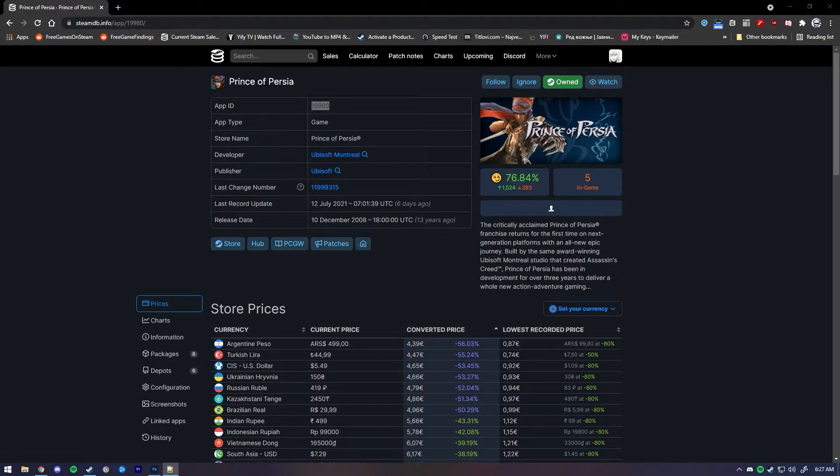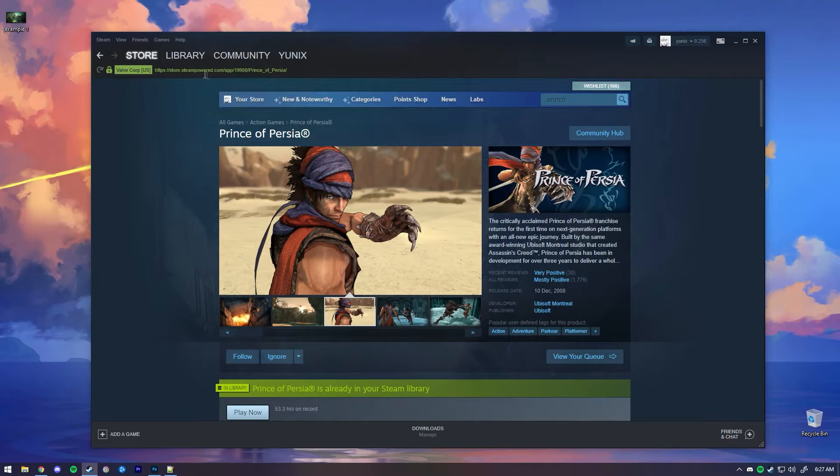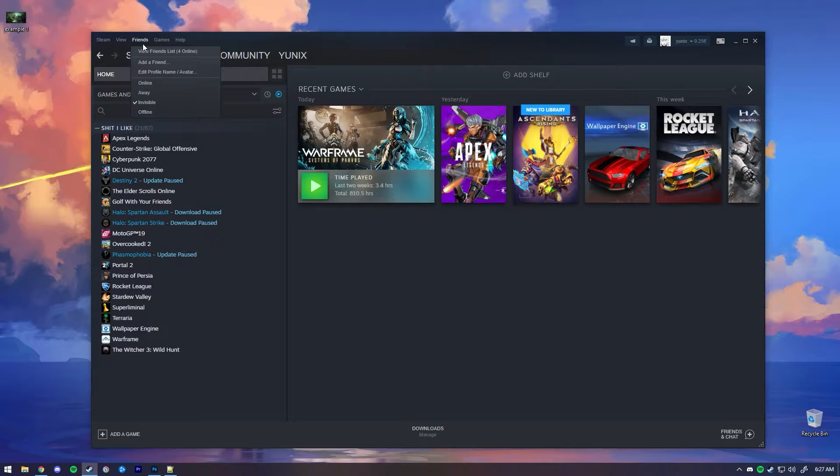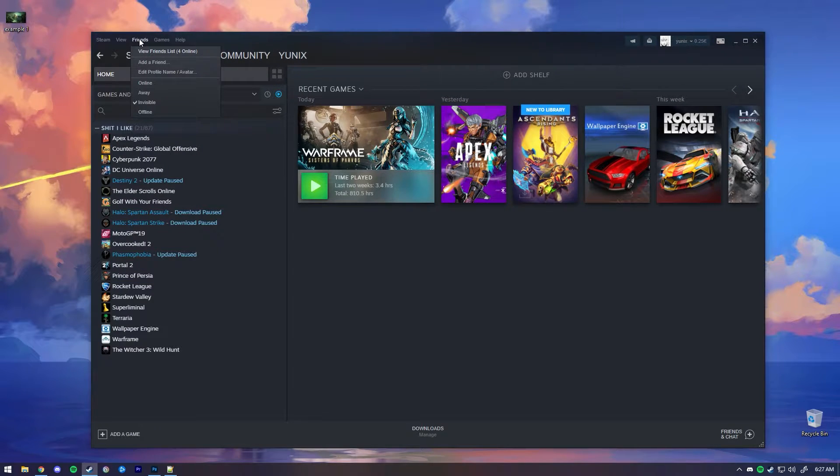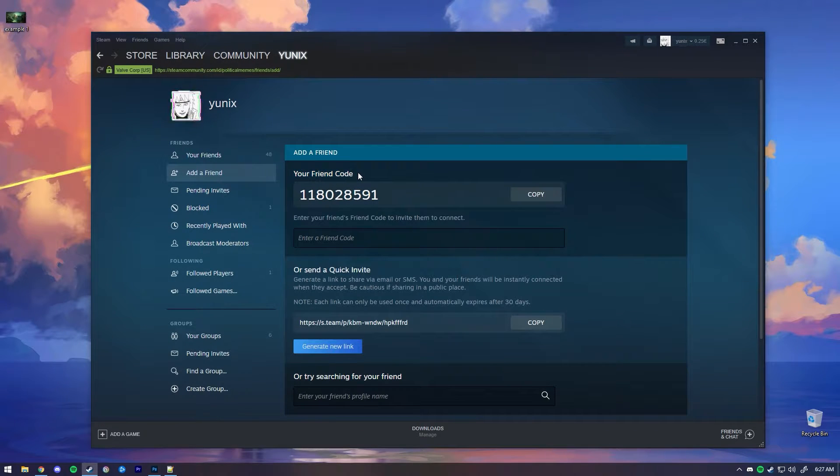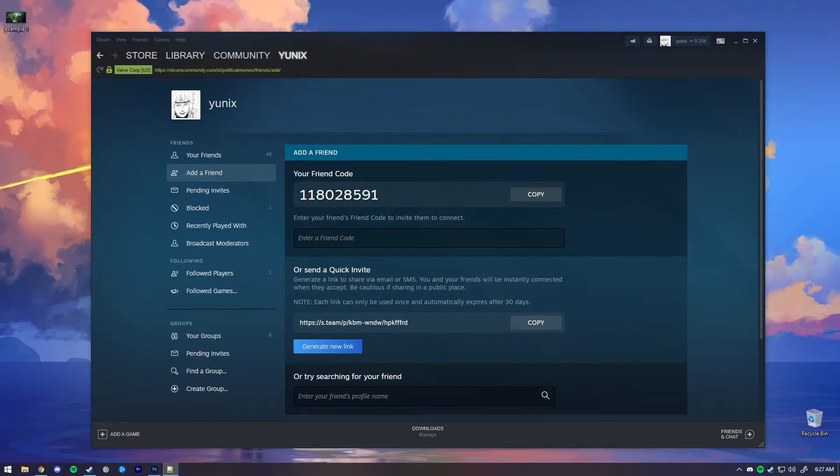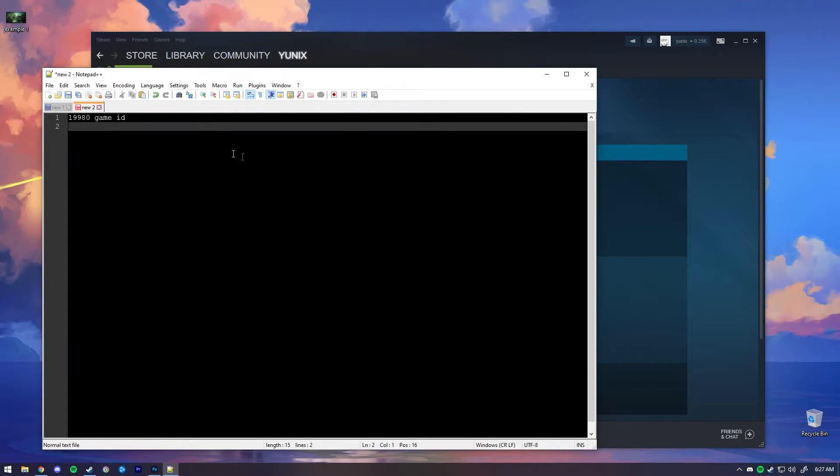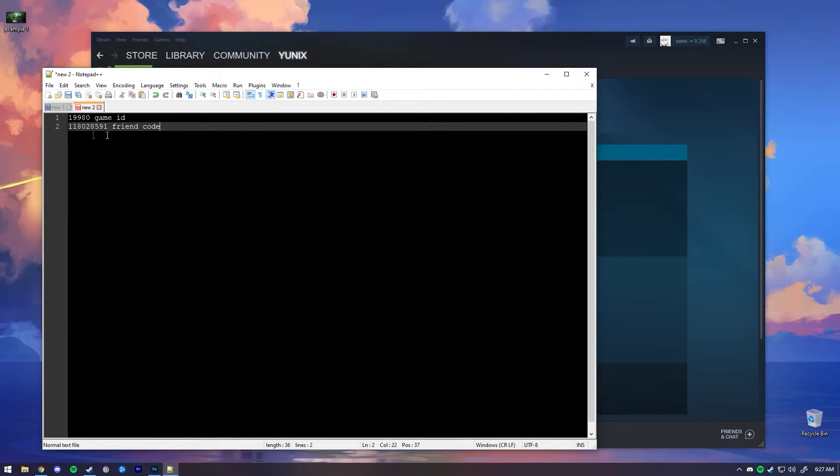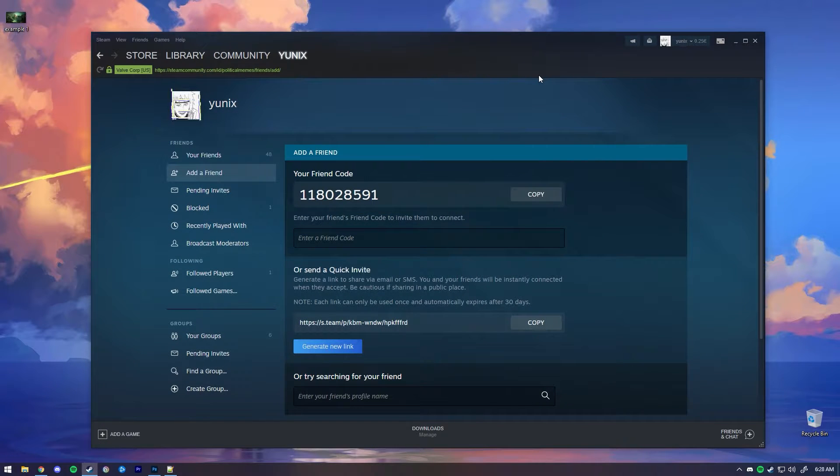There's also one more ID that you have to remember, which is your friend code ID. That is also very easy to find. All you have to do is open your Steam client, go to the Friends tab on the very top left, press Add Friend, and you will see your friend code. Make sure you memorize this code, just copy it and paste it into the notepad. I'm going to call it friend code.